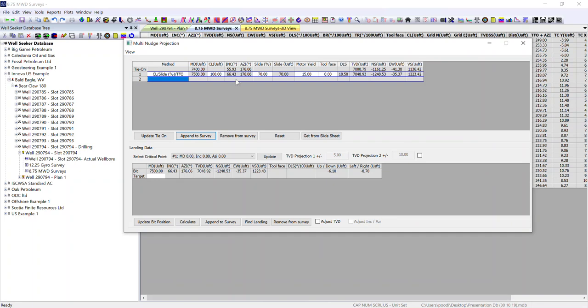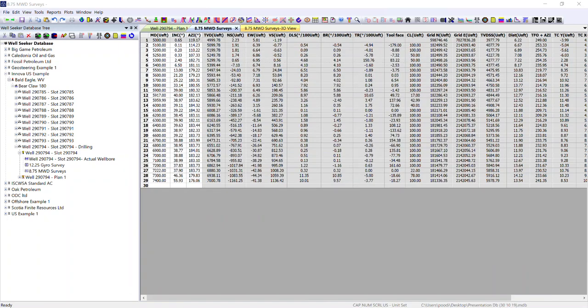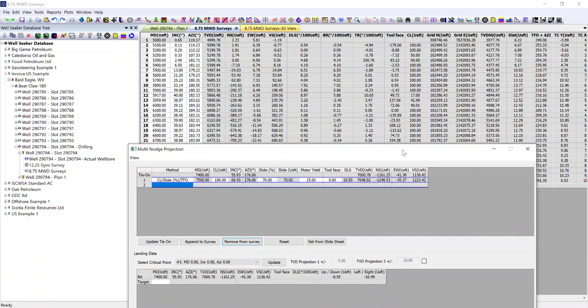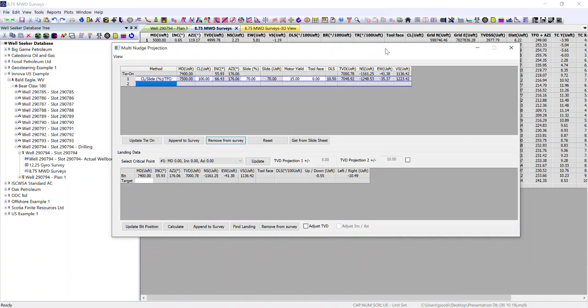If at any point you want to remove that projection from the survey, hit remove from survey and that will remove itself from the survey record.